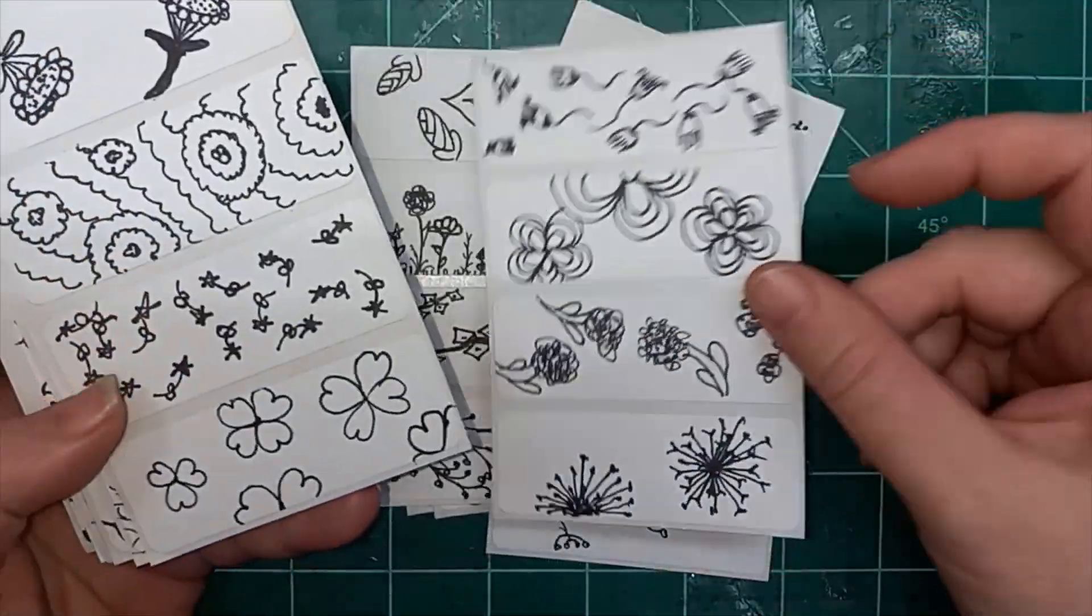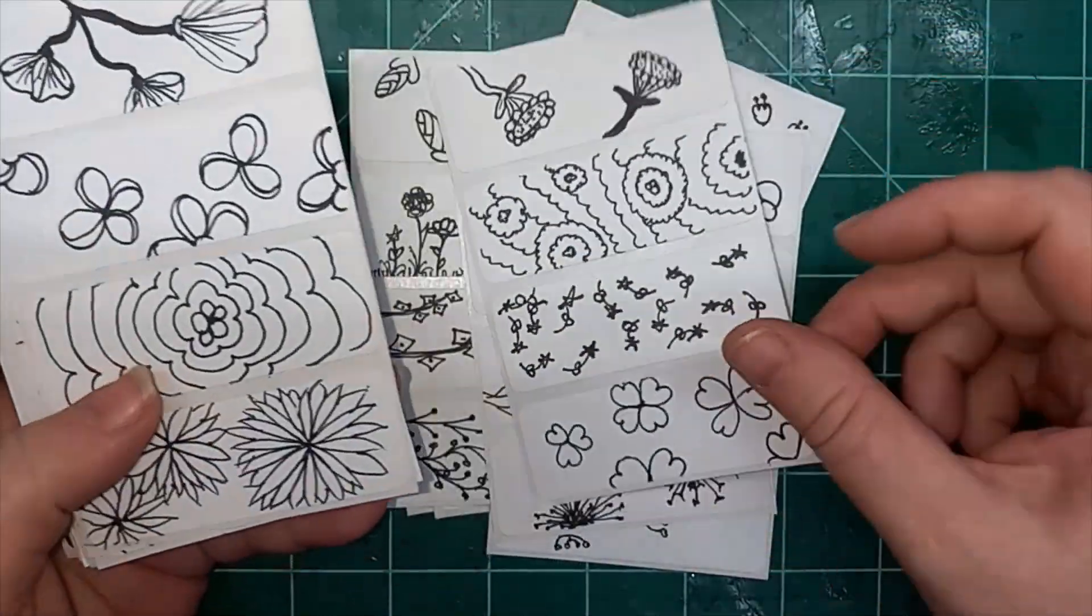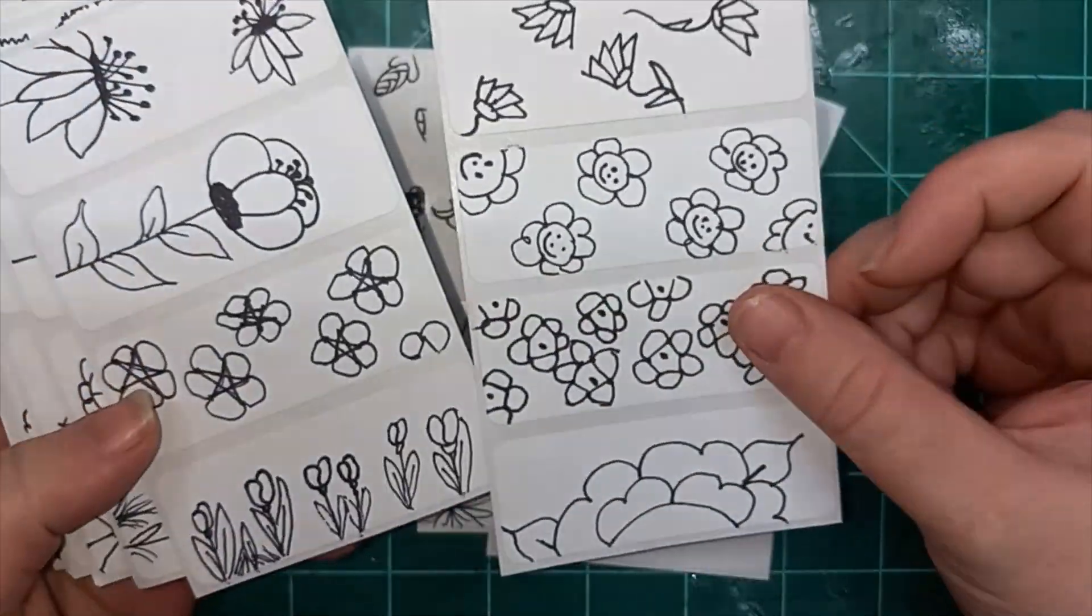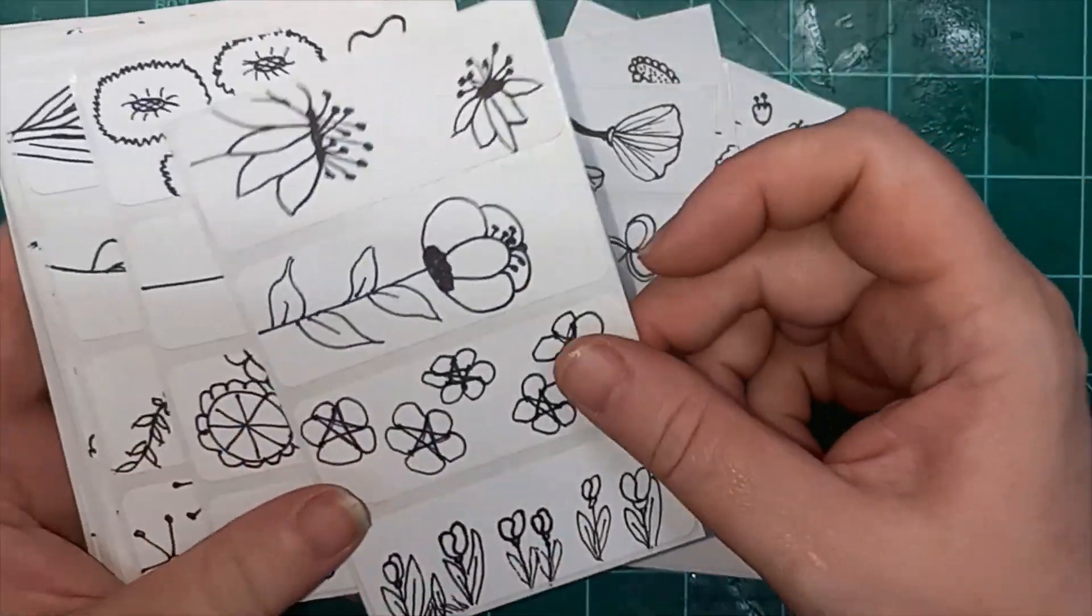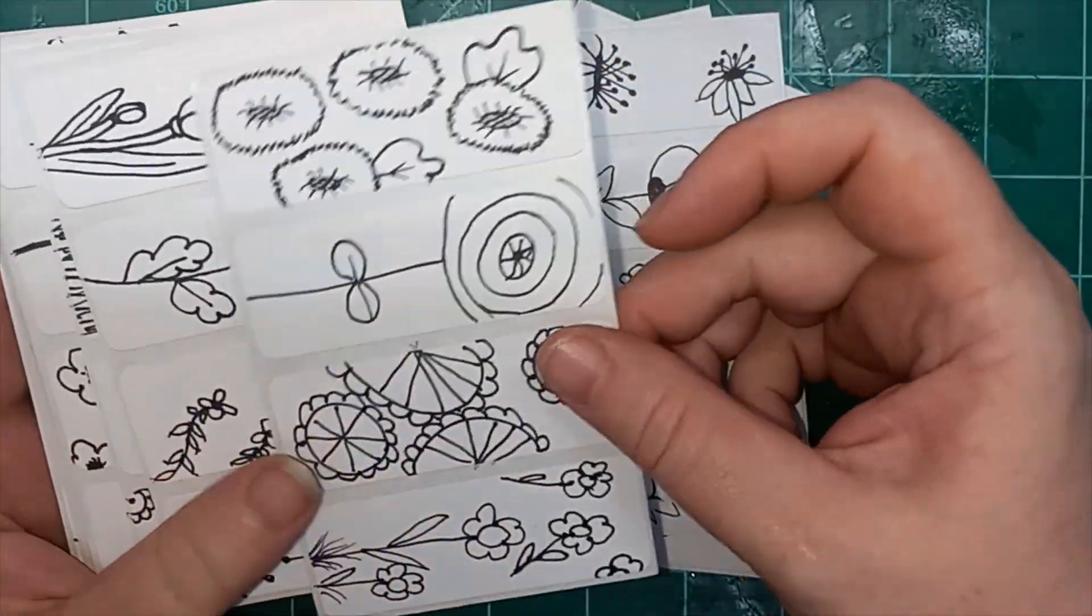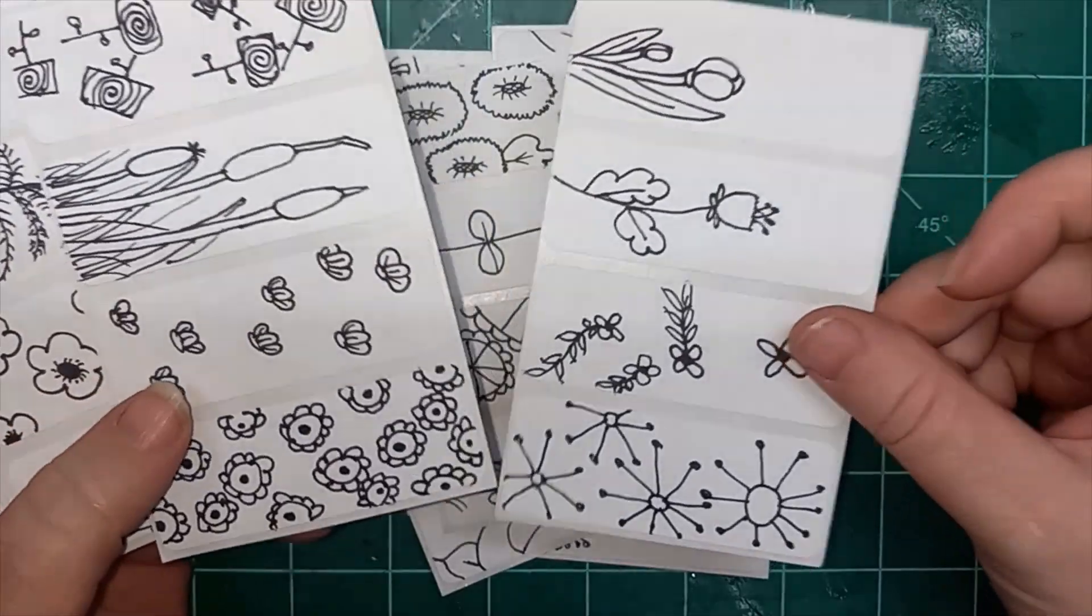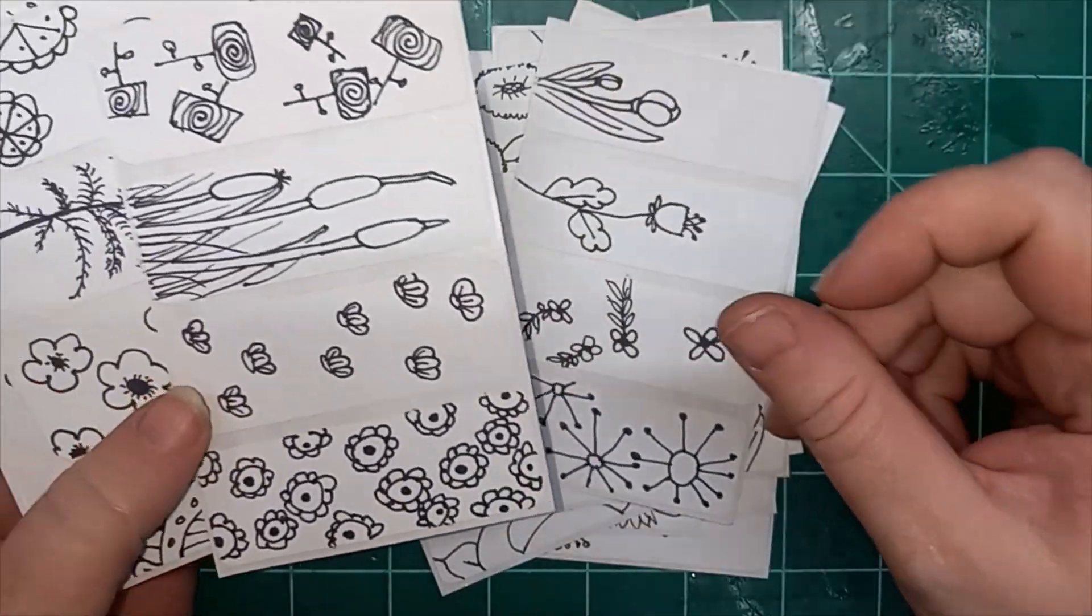So for the next 100 days, there'll be a video out every day. Some of them are rather short, some of them are kind of long. They're all less than 10 minutes though.